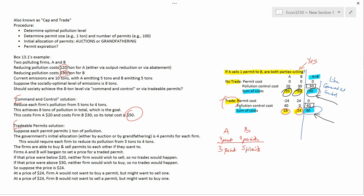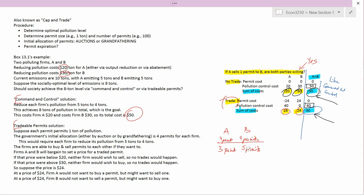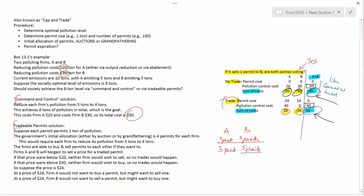One question you might wonder: would B want to buy even more permits? If buying one permit is clearly better for both B and A, what about buying two permits? That doesn't make sense because if B buys one permit, that already gets them back to the five-permit level they were originally at. So they wouldn't want to buy any more permits than that. So this concludes the explanation of box 13.1.